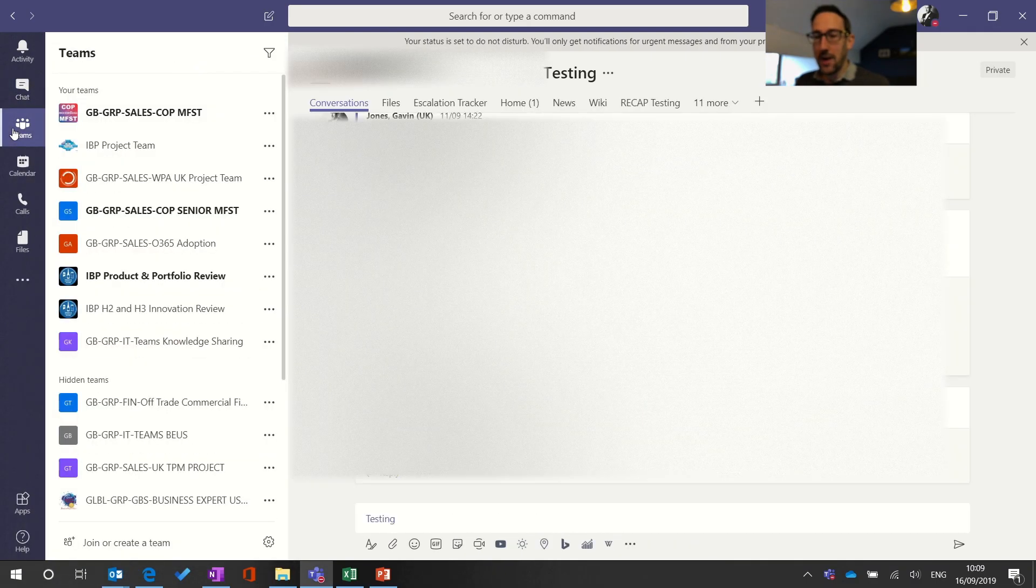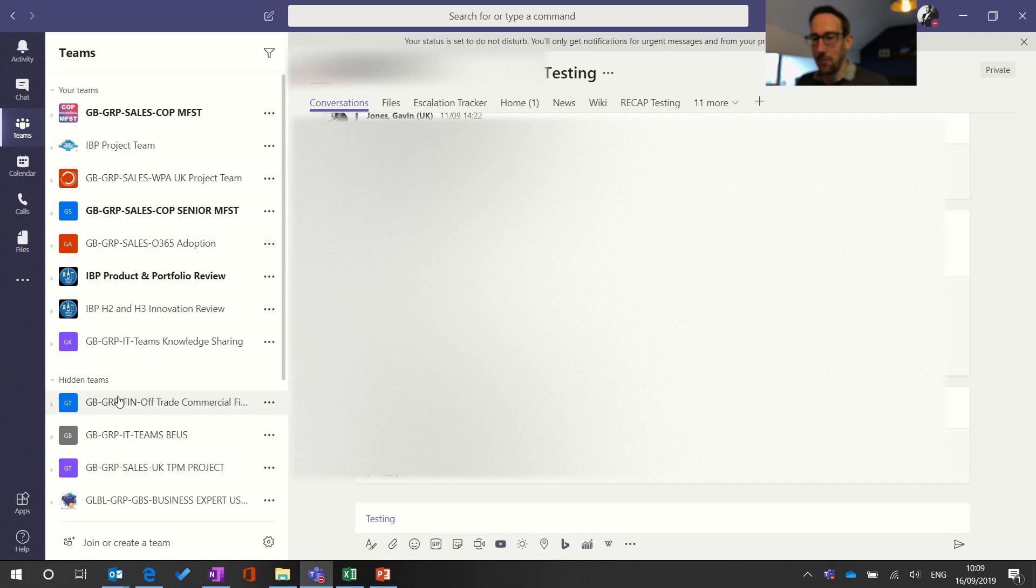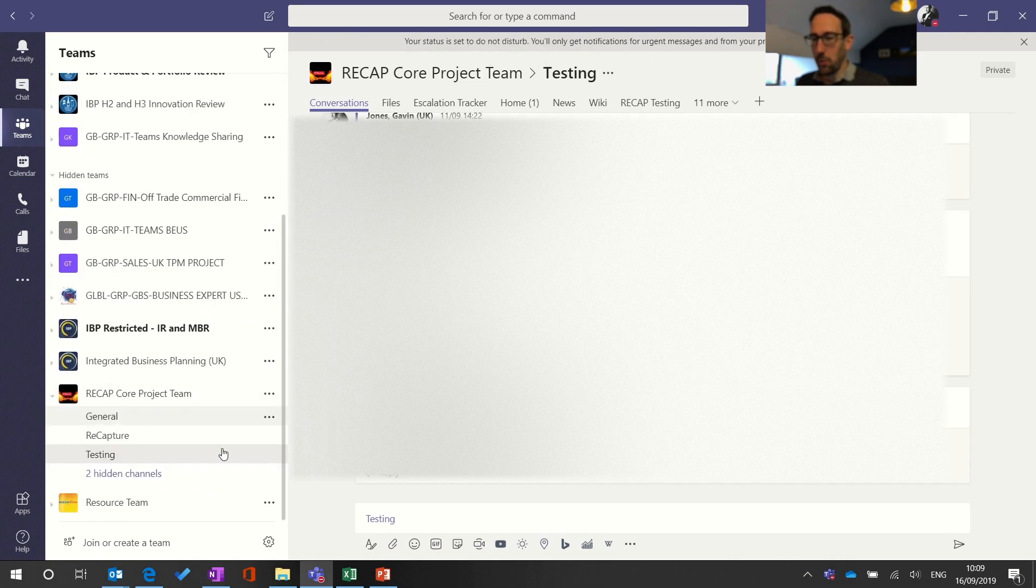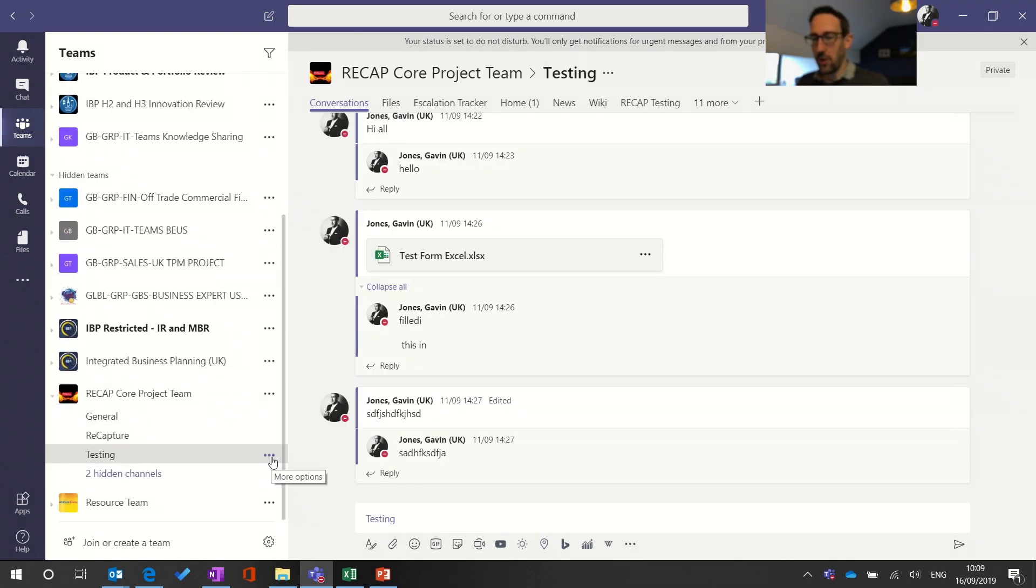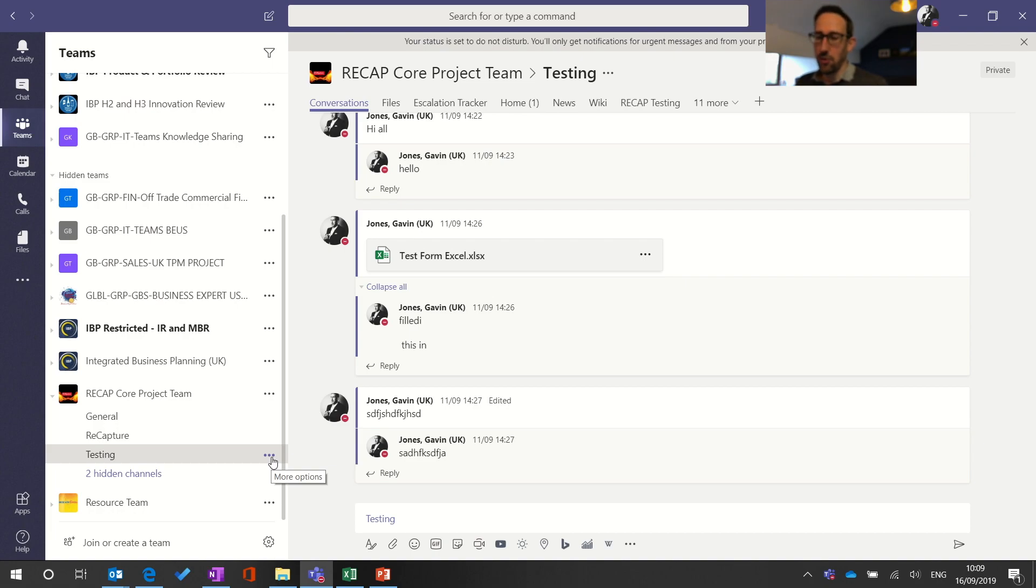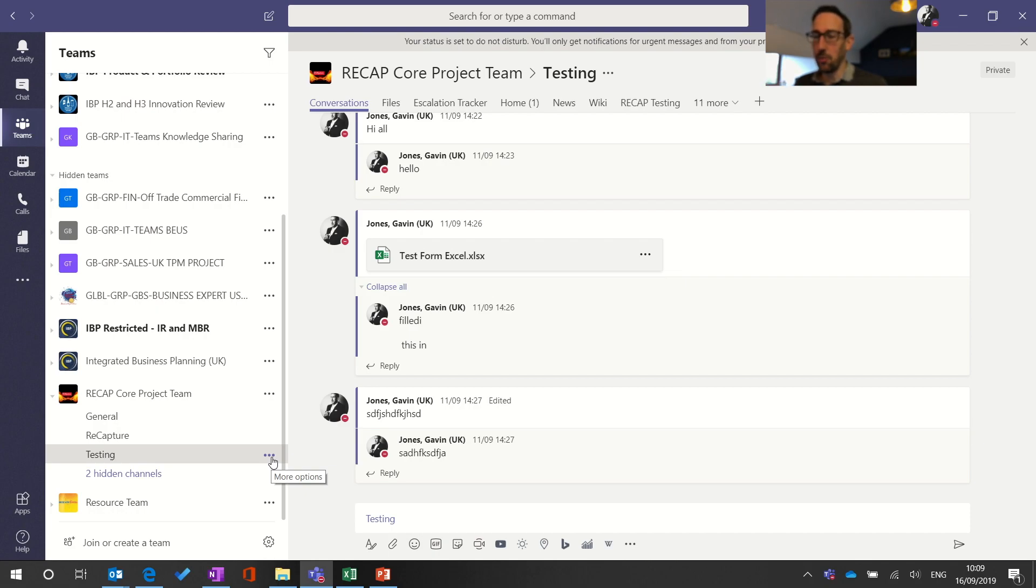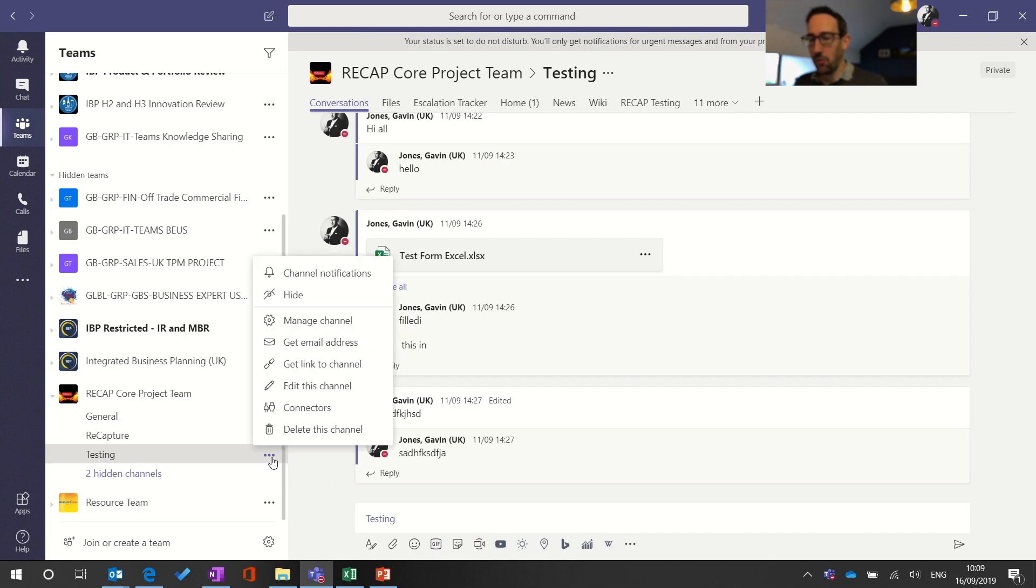And then just jumping back into Teams, there's some new options now, relatively new, for managing your notifications around a channel. When Teams first came out all you could do is favorite or unfavorite which is now show and hide, or you could follow which is when you get pinged about every single message that goes into that channel. So now Teams have evolved a little bit and we've got some more options.